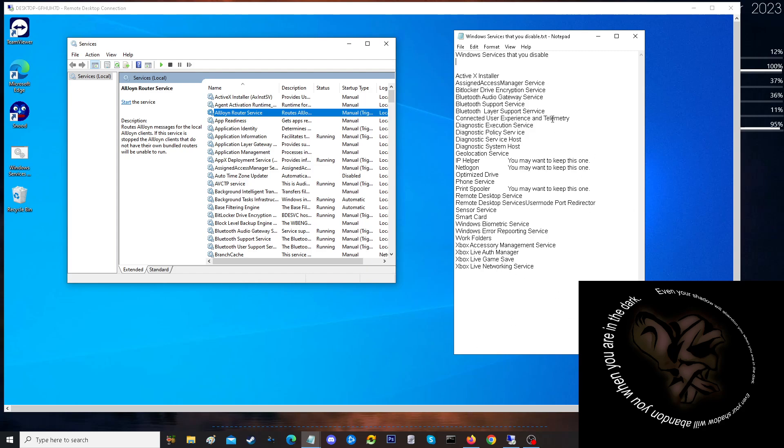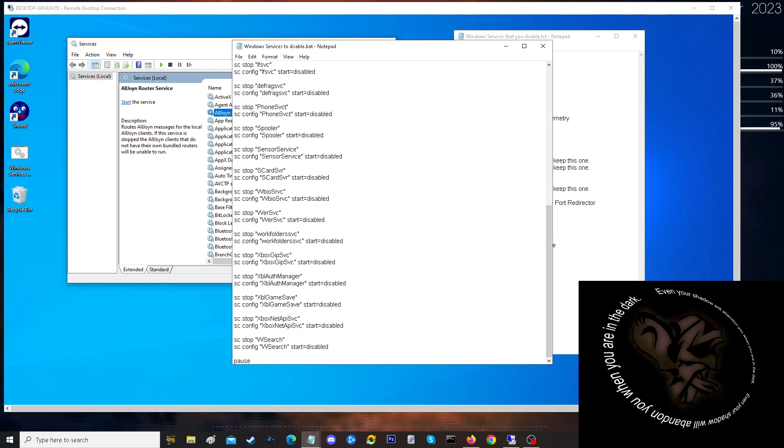You're not going to find these services with these names when you're actually going into the command prompt. So when I make a batch file and I have to look that up, then it's going to look a little like this where I'm going to actually stop the service, then I'm going to disable the service, rinse and repeat all the way down.